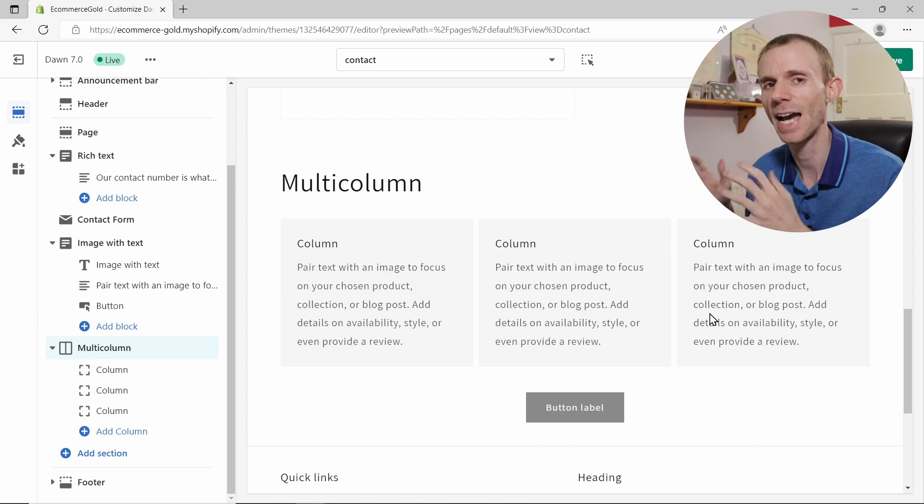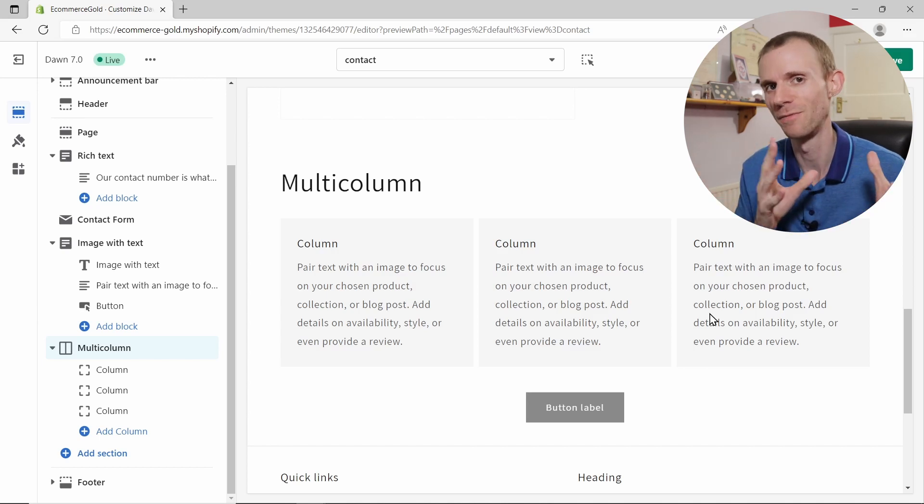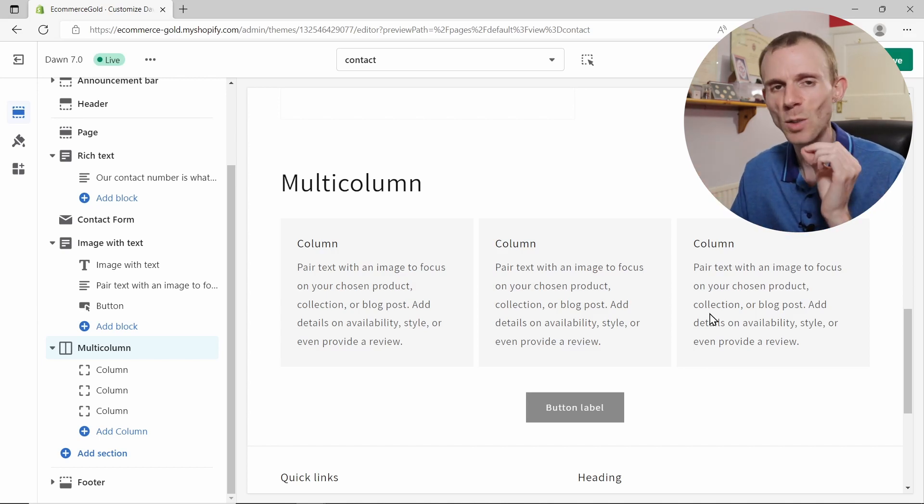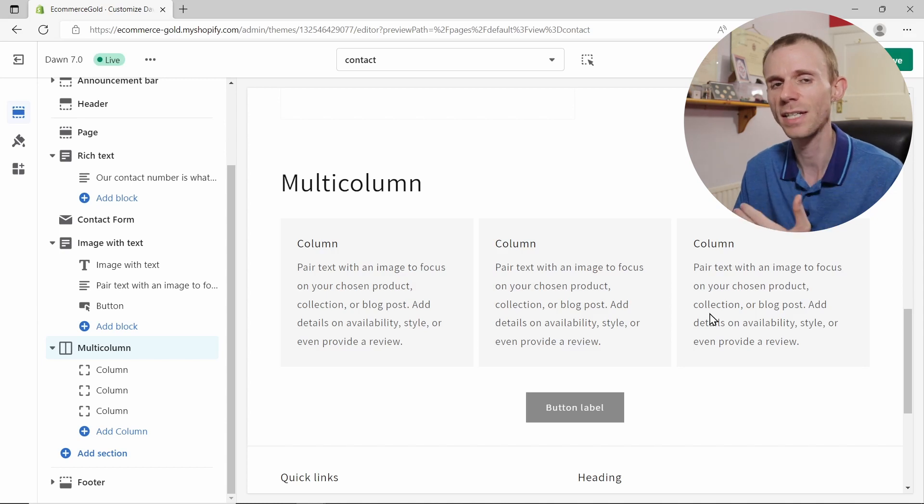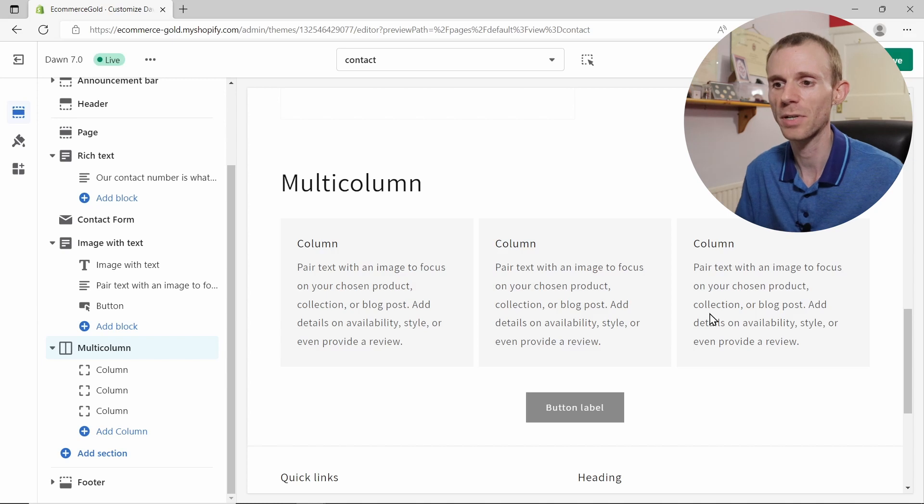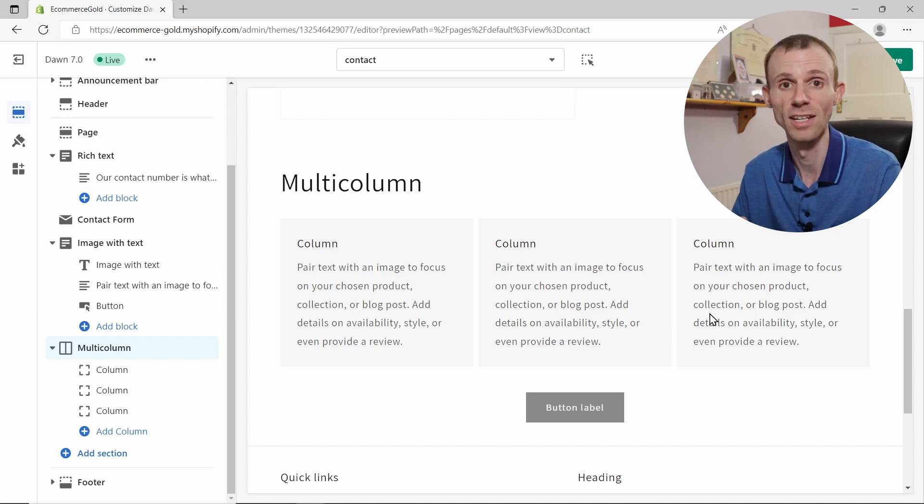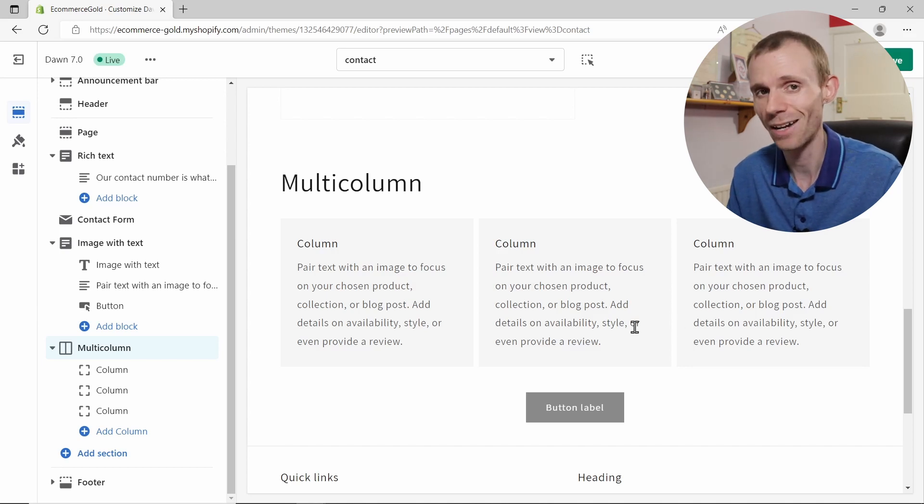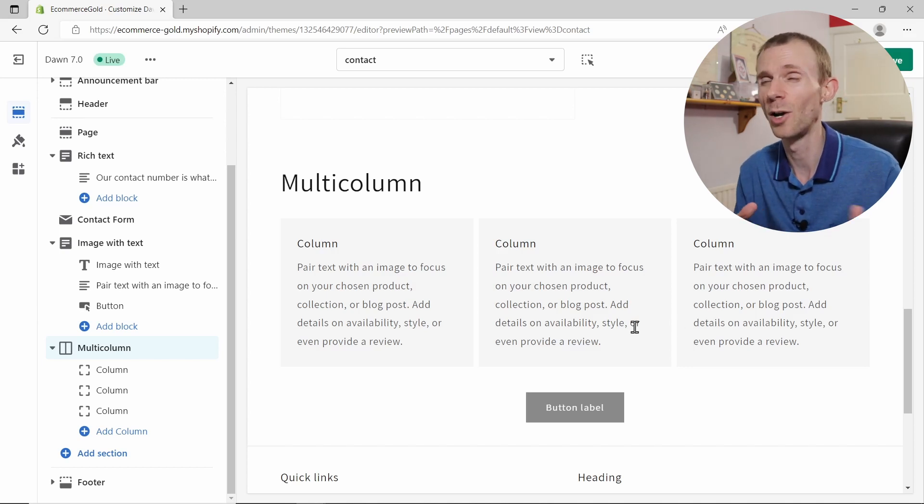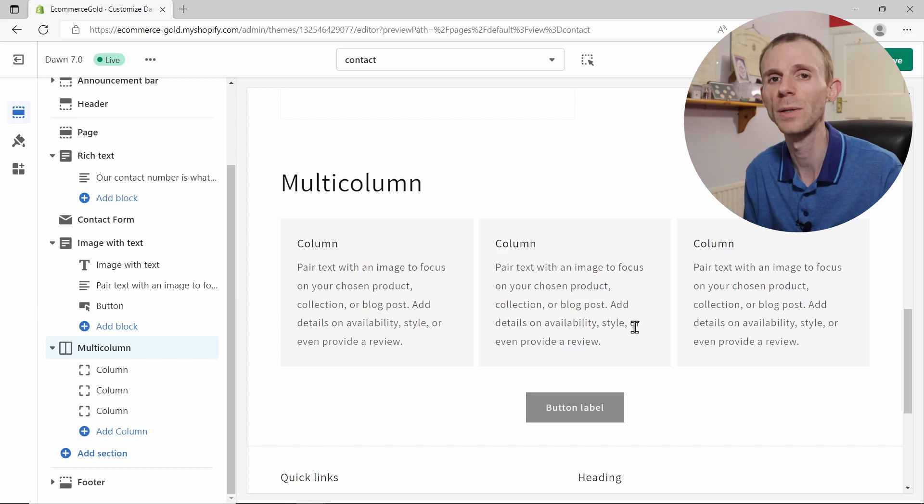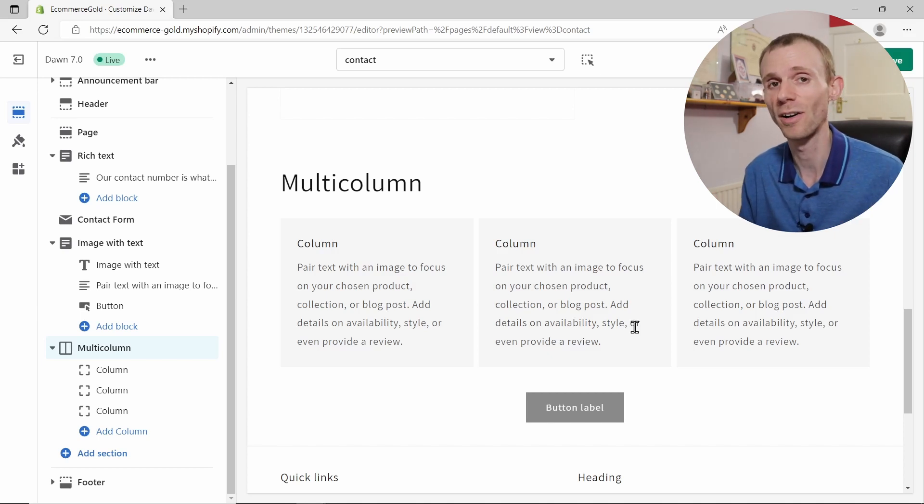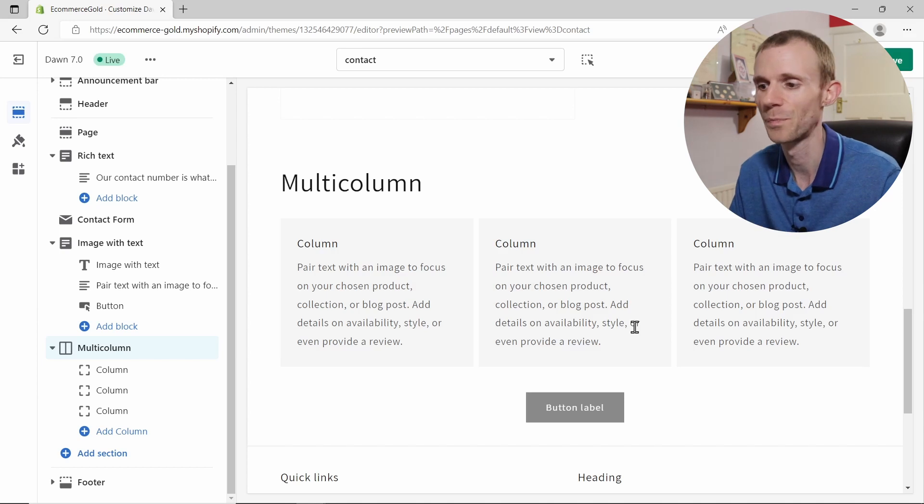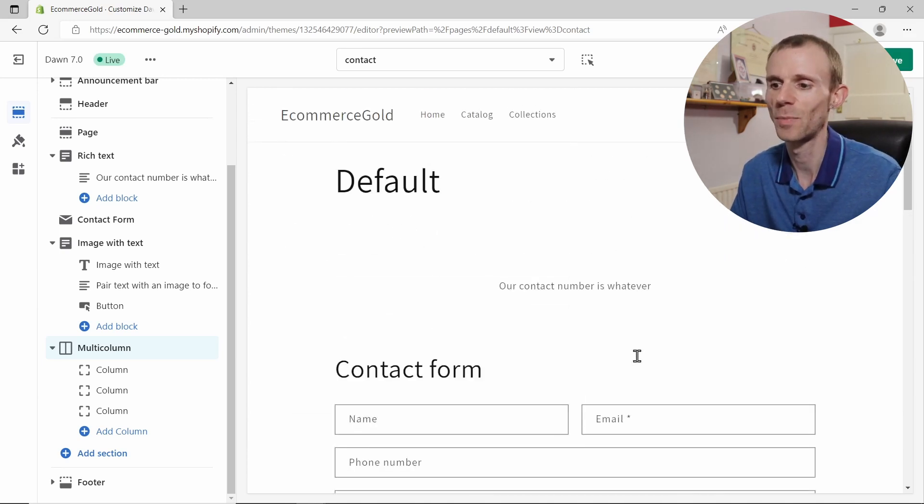Now the one thing that is quite frustrating at the moment with Shopify, basically the new setup for the Shopify themes, is they haven't brought the map section over from the vintage themes, which is quite annoying because it would be a nice addition to the contact form to actually have the Google Maps set up so people can actually see the location of your store. They don't have this functionality yet and I'm not sure if they are going to, but if you want to add a map to your contact page, you are going to have to install an app at the moment.